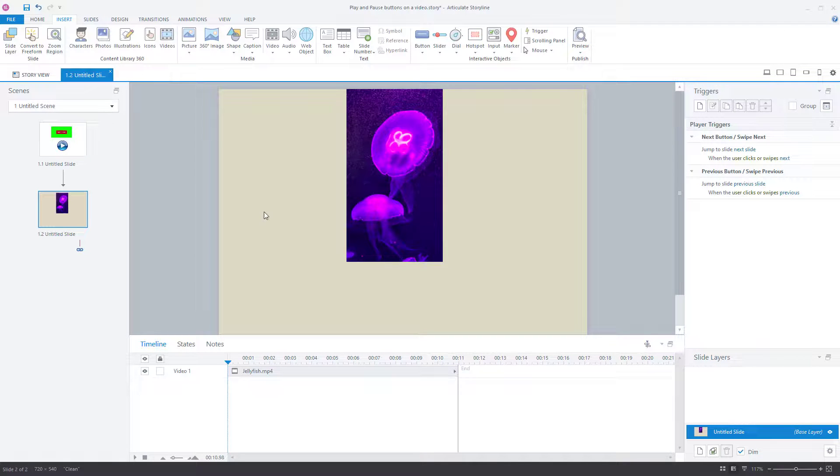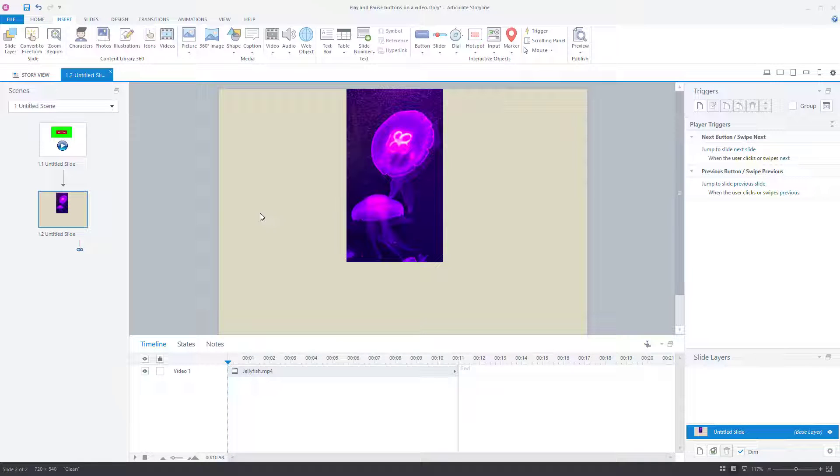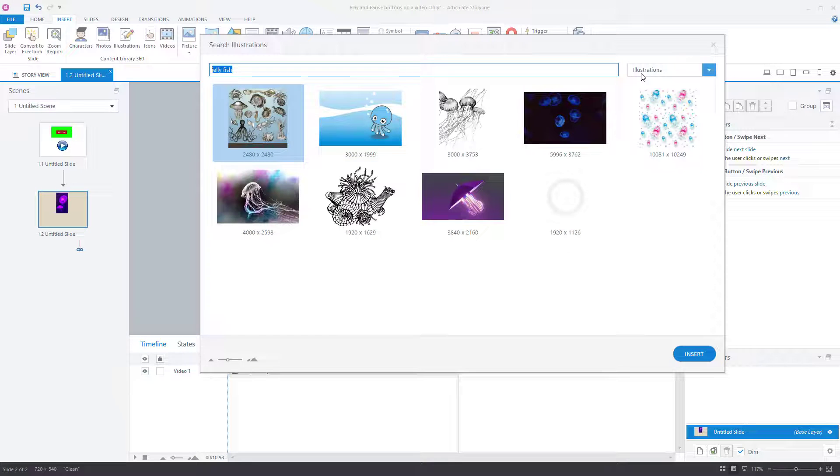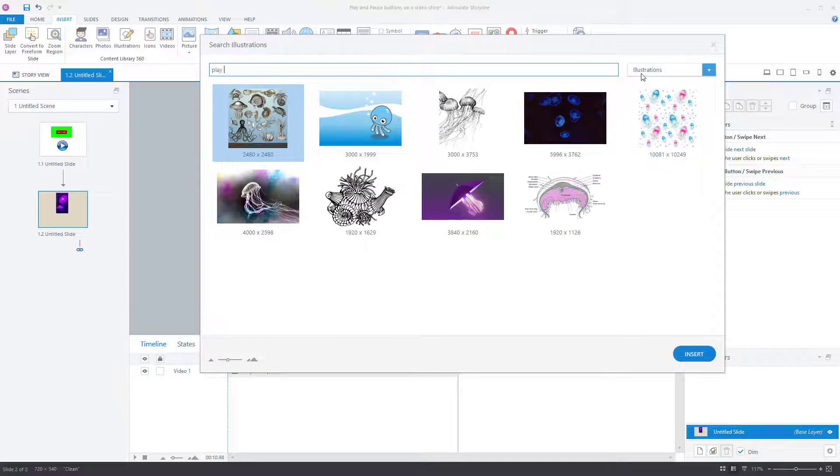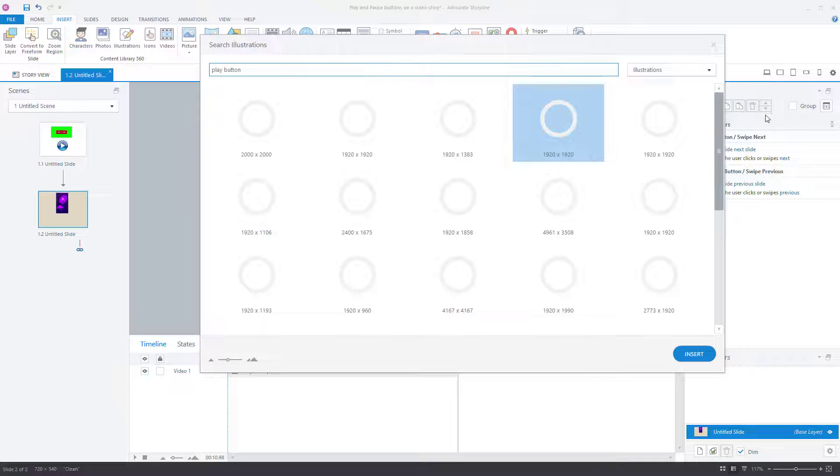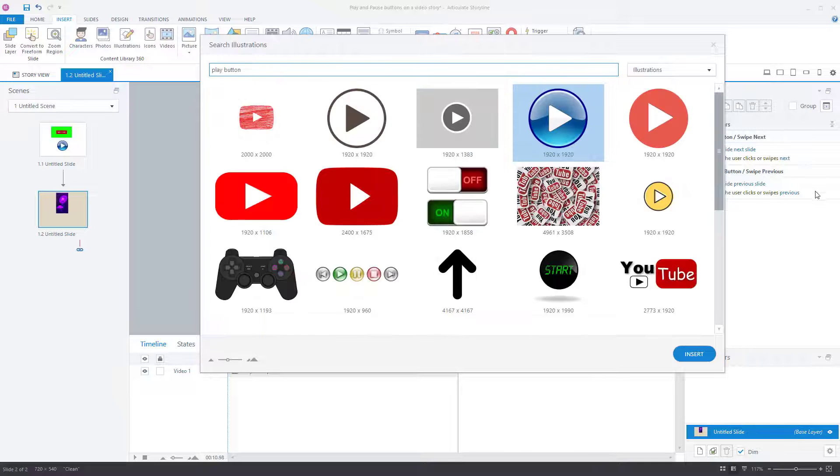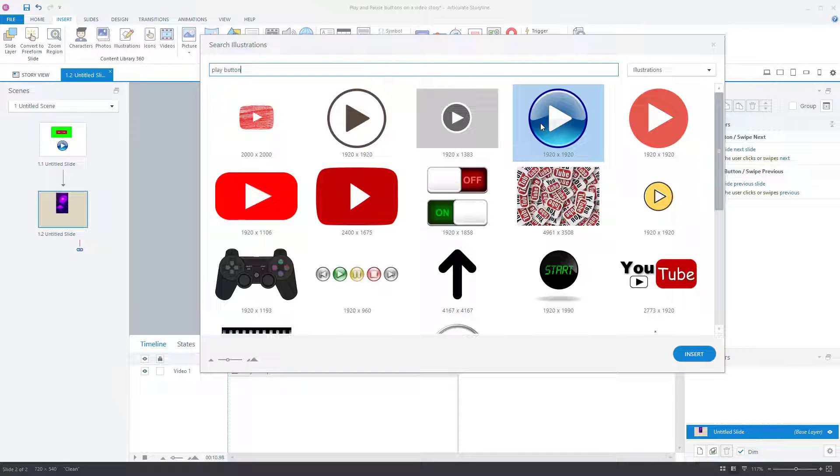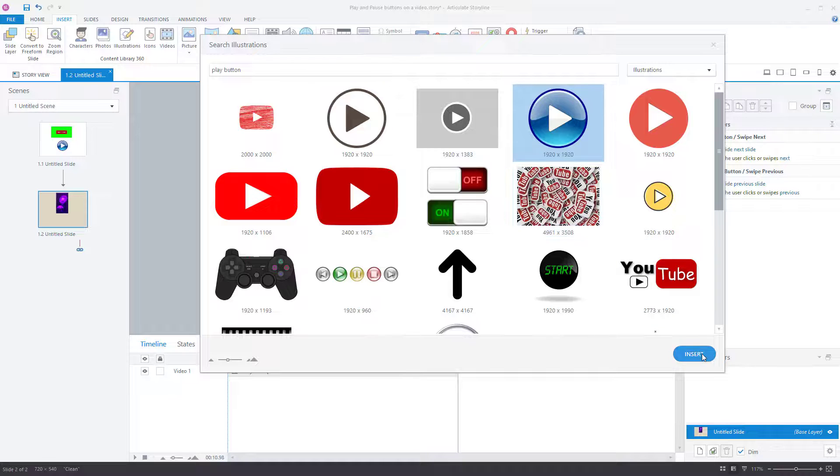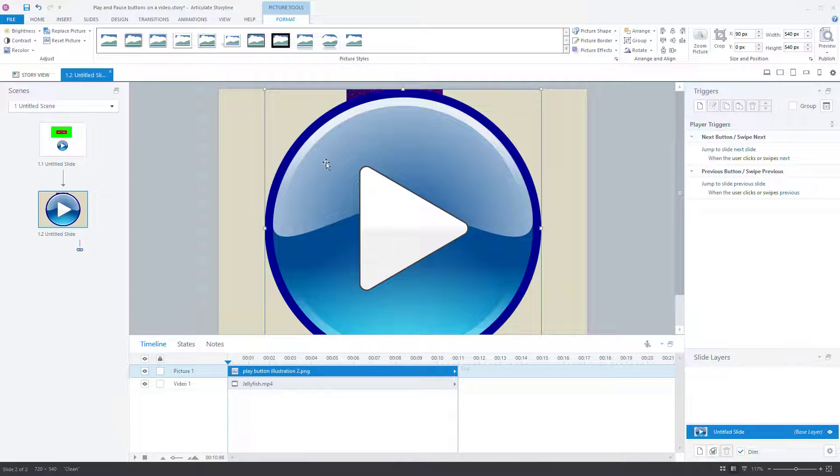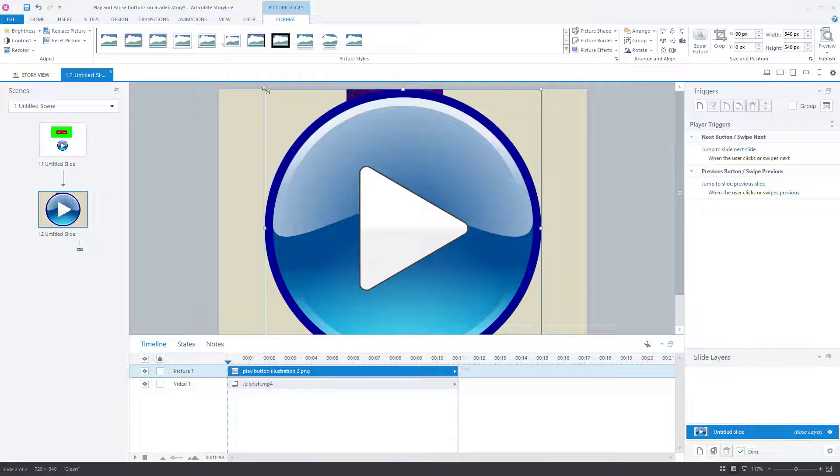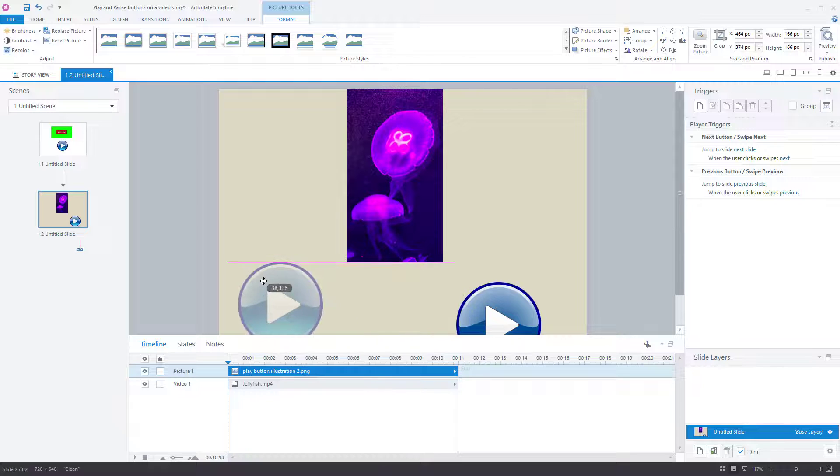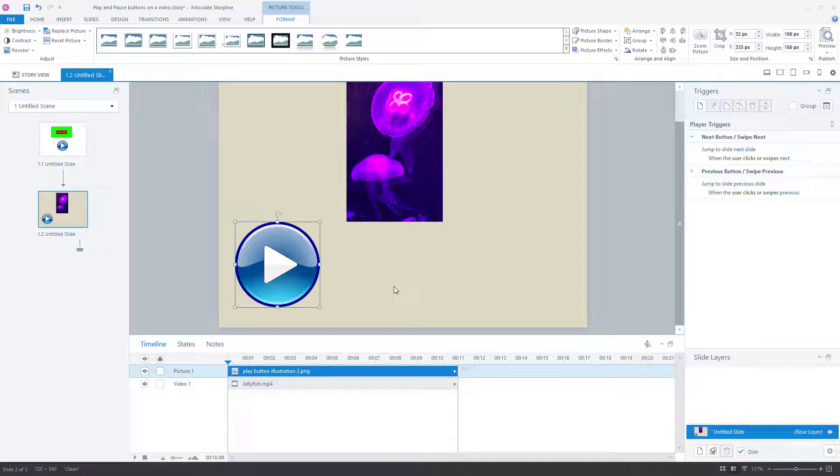Next thing I want to insert is a play button and a pause button. So let's go and insert a play button. Now in this situation, I will actually take one from the library, but you could, and if you have a play button to set on your computer, you could insert a play button from your computer. So insert that one there, make it smaller, put that over there.